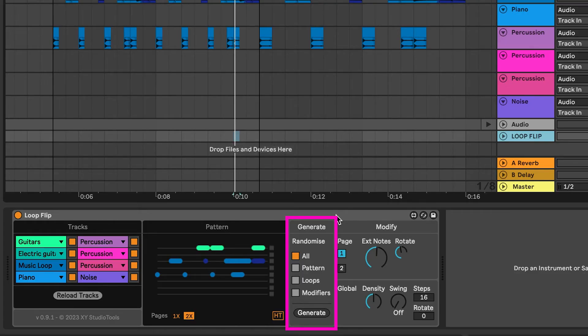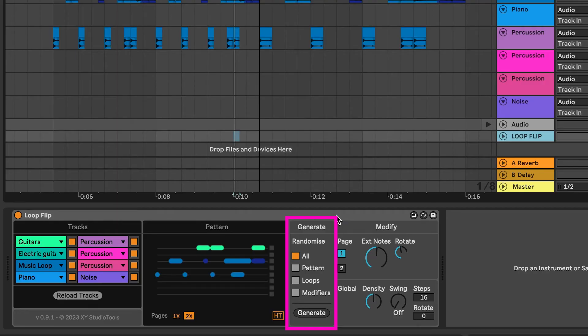In the Generate section, you can choose what gets randomized when you hit the Generate button. To randomize everything that is randomizable, keep the setting to All.